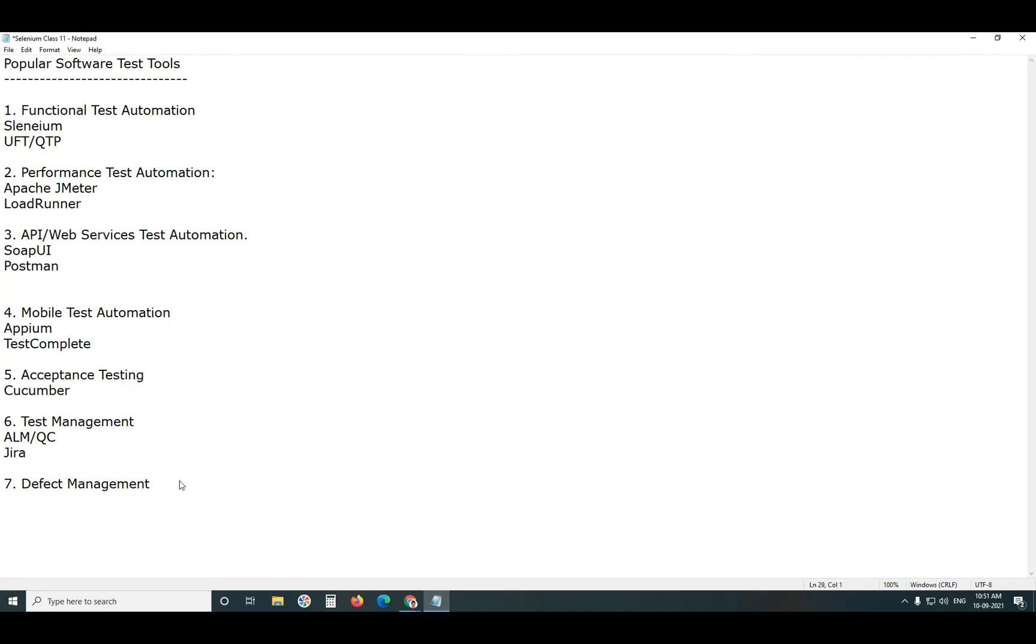Next, Defect Management. What is the difference between Test Management and Defect Management? Defect Management is part of Test Management. Test Management means Requirements Management, Test Case Management, Test Execution and Defect Management.